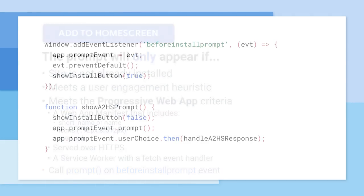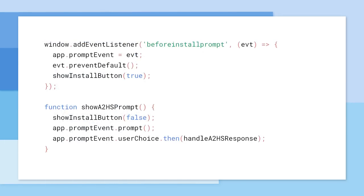Save the event, then add some UI, like an install app button, to your app to tell the user that your app can be installed.